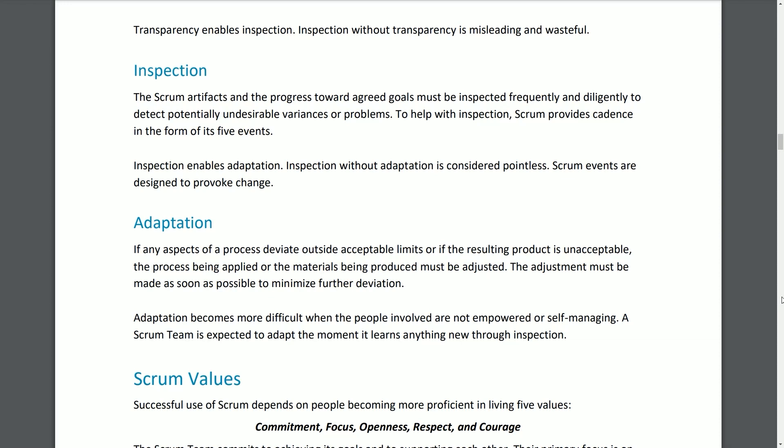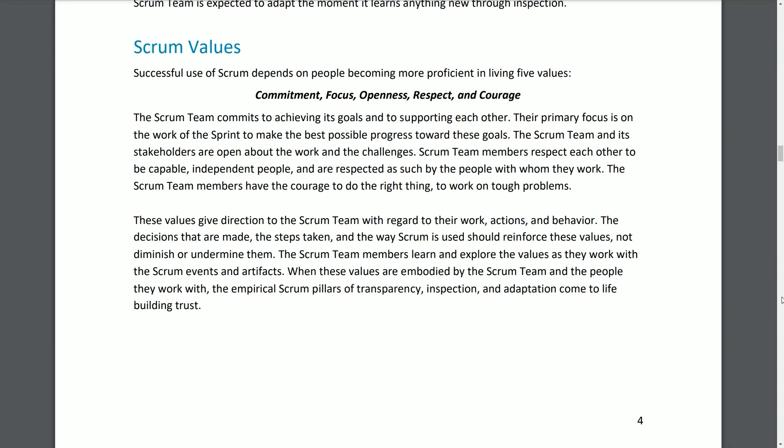Adaptation: If any aspects of a process deviate outside acceptable limits, or if the resulting product is unacceptable, the process being applied or the materials being produced must be adjusted. The adjustment must be made as soon as possible to minimize further deviation. Adaptation becomes more difficult when the people involved are not empowered or self-managing. A Scrum team is expected to adapt at the moment it learns anything new through inspection. Scrum Values.